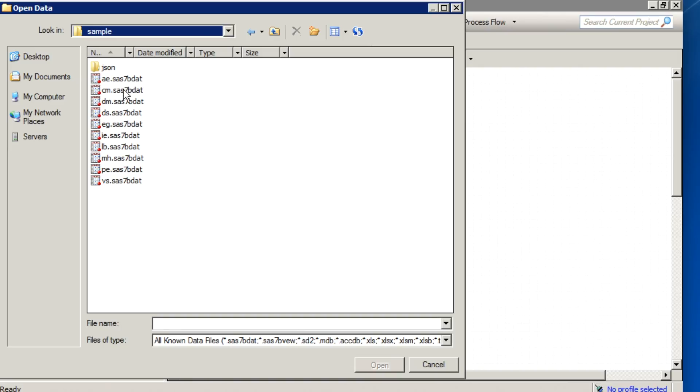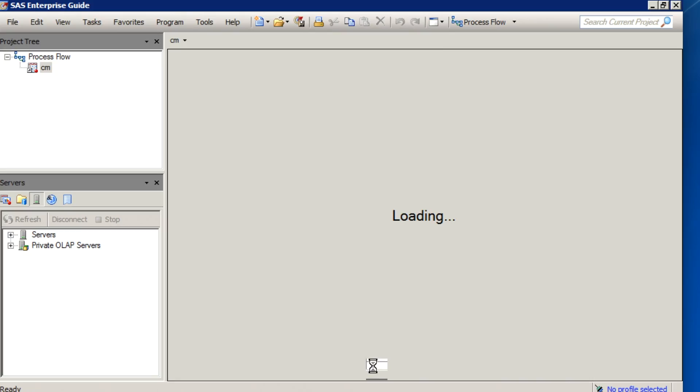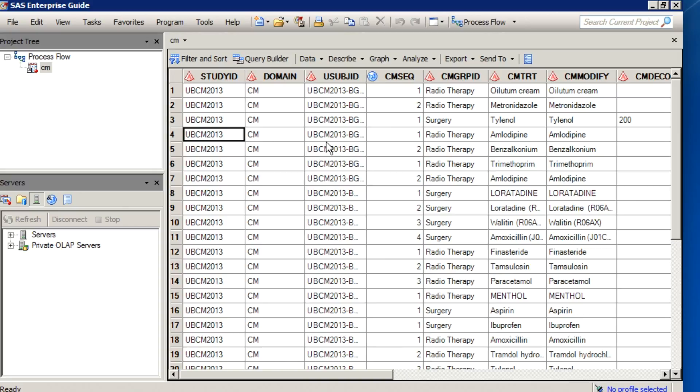the default behavior when you open a dataset is read-only mode, which means that as you're viewing it, another user can update that dataset and it will not create a lock.